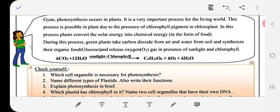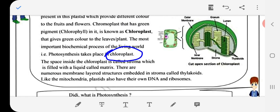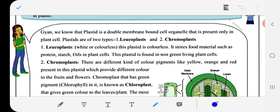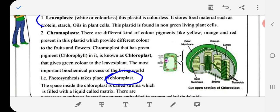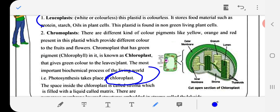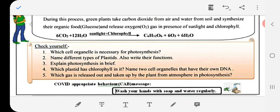Next question: Name the different types of plastids and write their functions. Leucoplast is colorless and stores food materials such as protein, starch, and oils; it is found in non-green living plant cells. Chromoplast contains color pigments like yellow, orange, and red, providing color to fruits and flowers. Chloroplast contains the green pigment chlorophyll, gives green color to leaves, and is the site of photosynthesis.